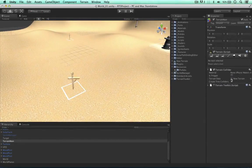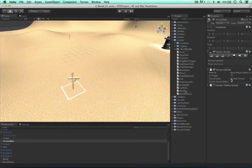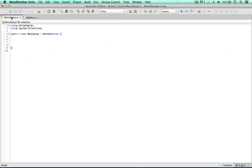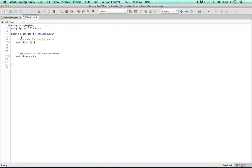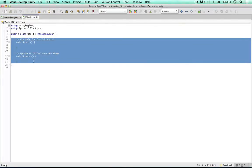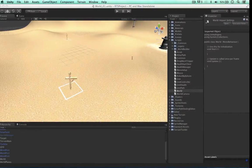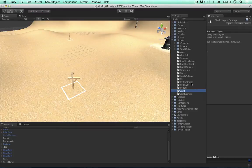To deal with the GUI, I'm going to open two scripts: the world script and another one called menu setup. These are blank scripts and we'll be focusing on these in the video.